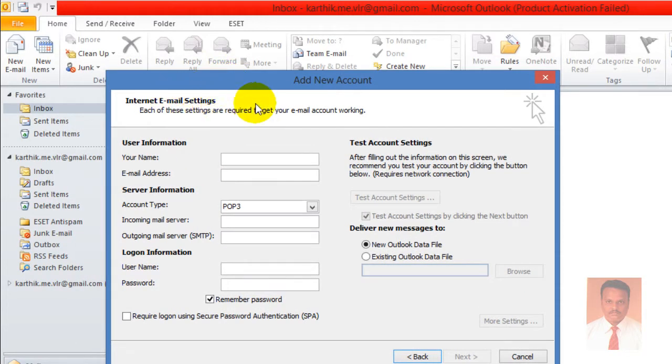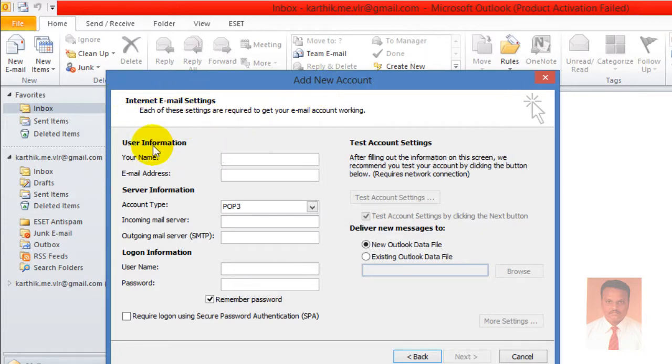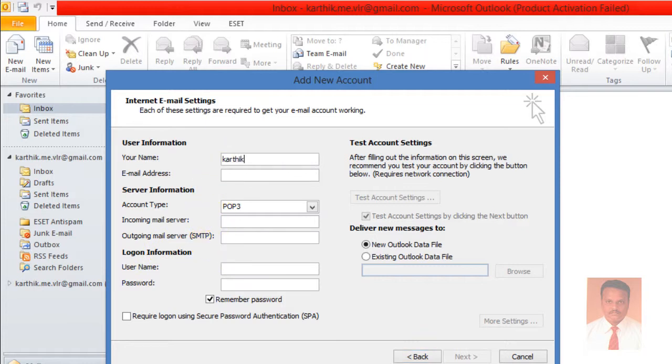Now here are your email settings: user information, server information, and logon information. First, I'm going to provide the username. Let's say Karthik. And provide your email address. We are going to configure with Gmail, so you need to provide the Gmail address.